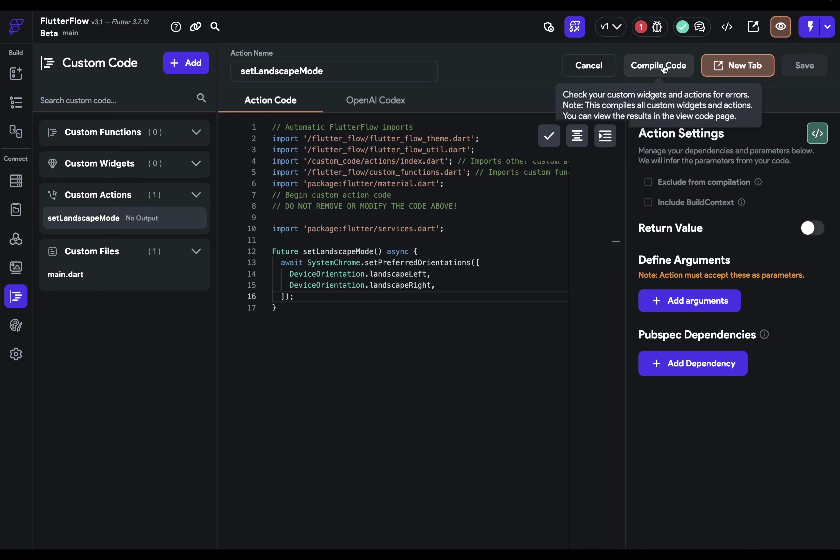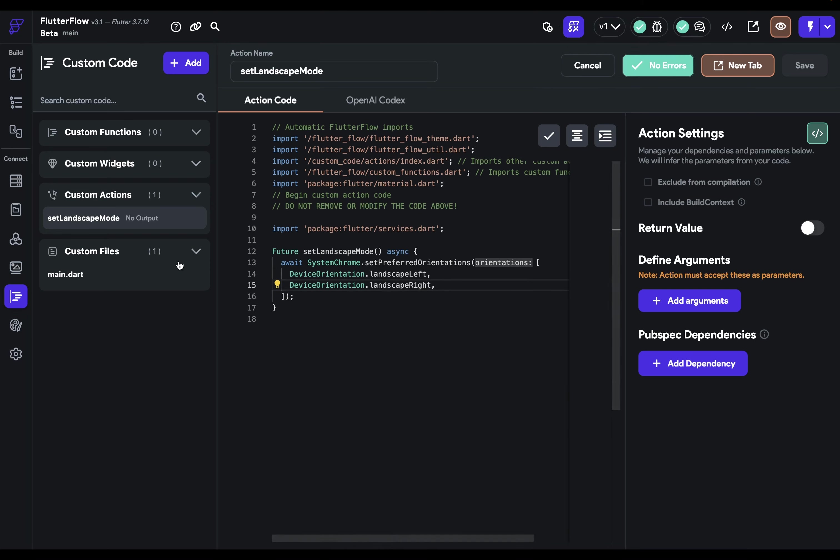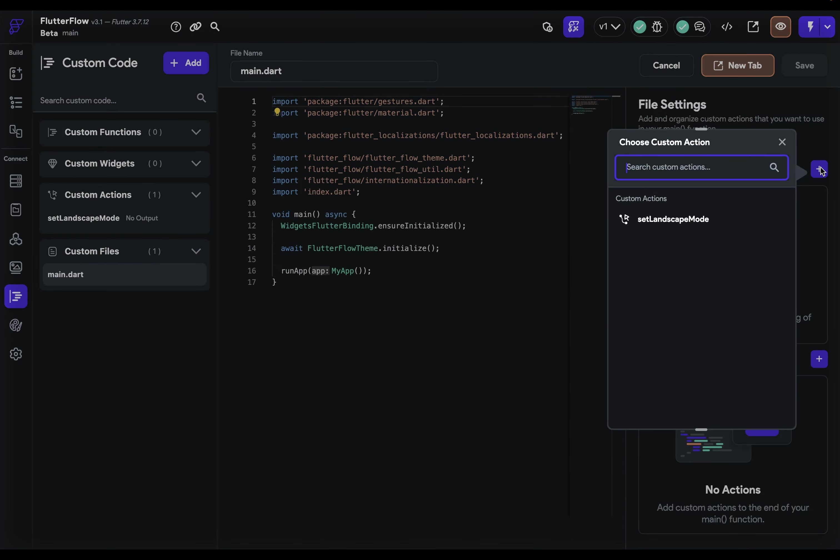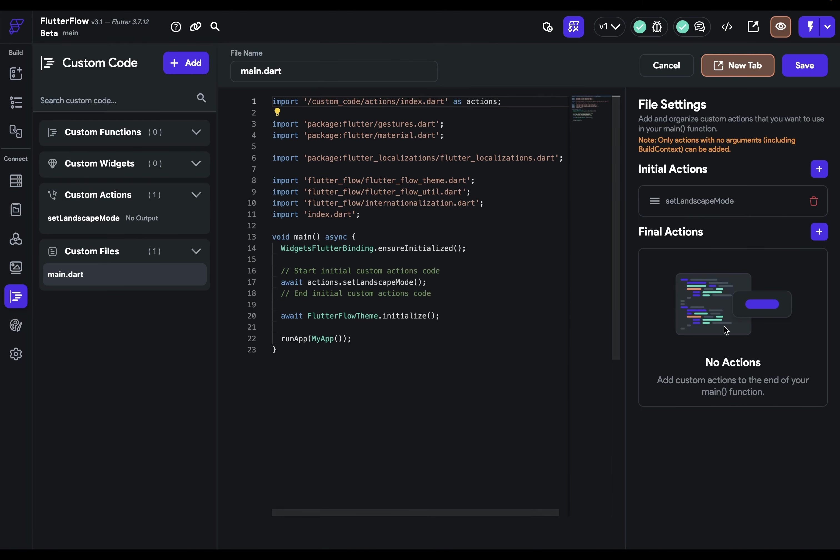Finally, save and compile. Then return to your main.dart file and add that action. And it's all set up.